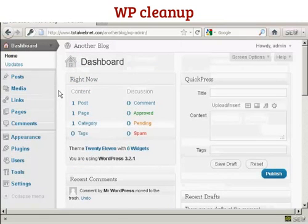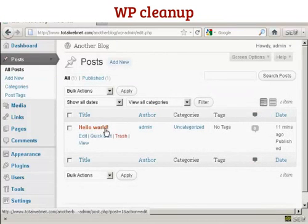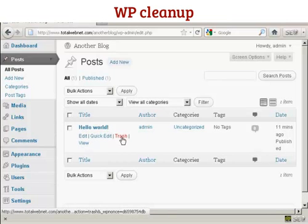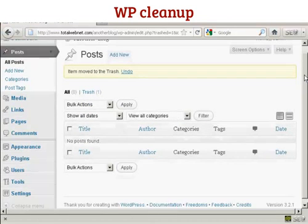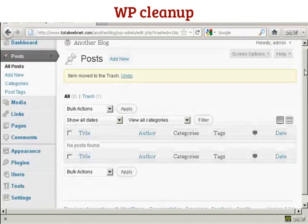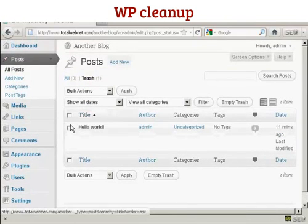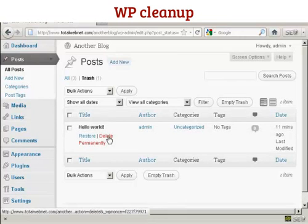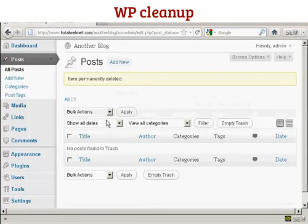When we come over to posts, you will see there's a post that says Hello World. We want to send that to the trash, so click there to put that into the trash. Then click on the link that says trash, and then click on the link that says delete permanently. And there we are, it's gone.